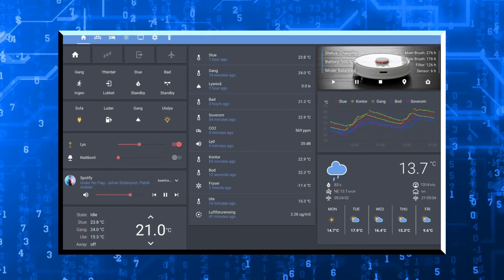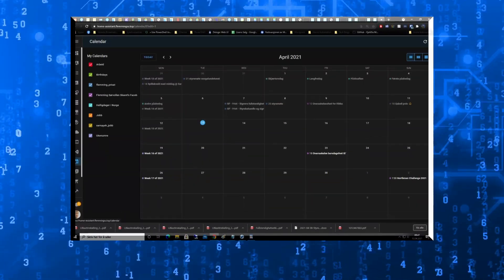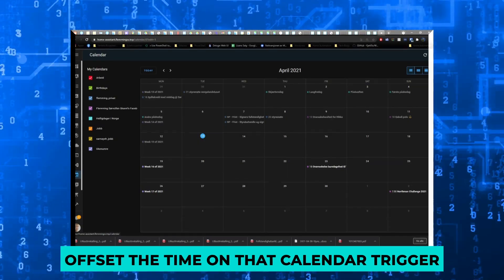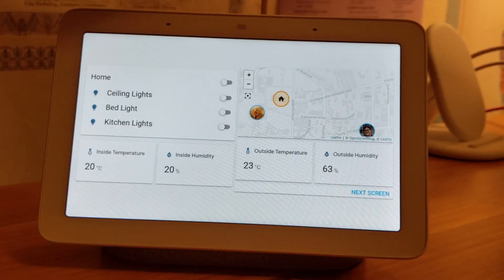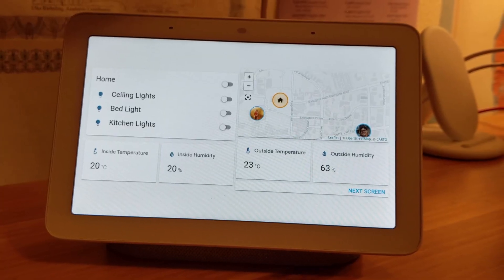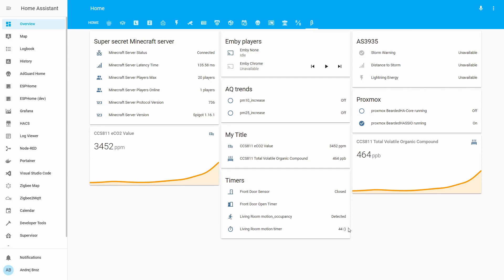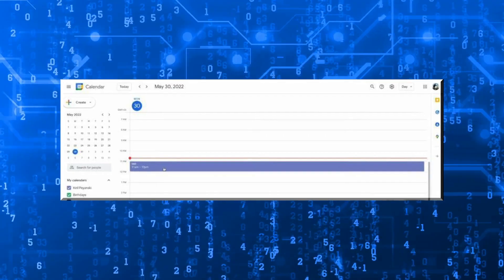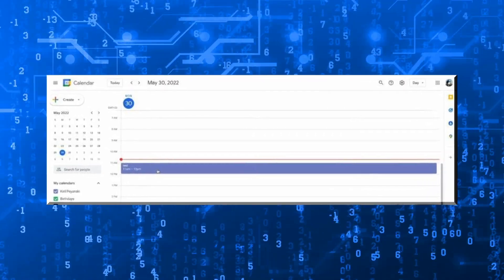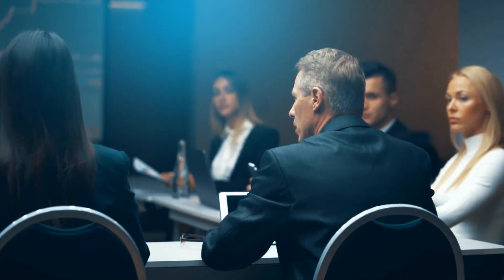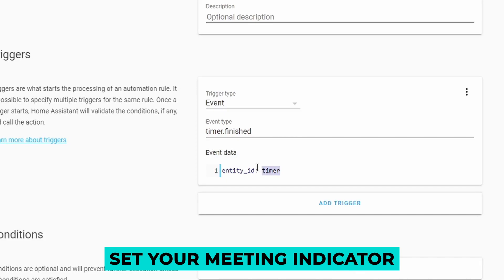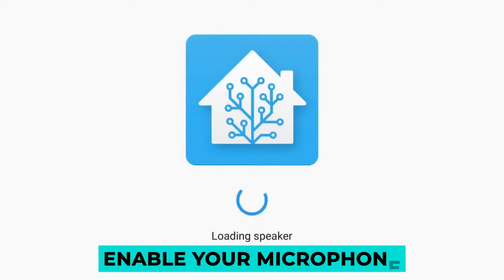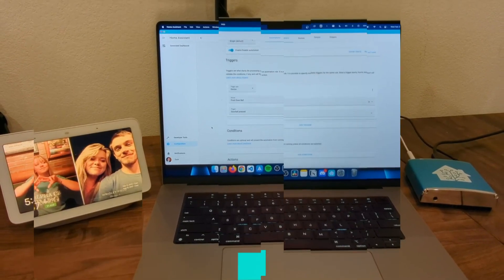With the new update in June, you can now offset the time on the calendar trigger. Compared with the previous example, you can now do multiple things before your meeting. For example, 5 minutes before the meeting, you can set it to turn up your office lights, set your meeting indicator, enable your microphone, and even switch your camera on.